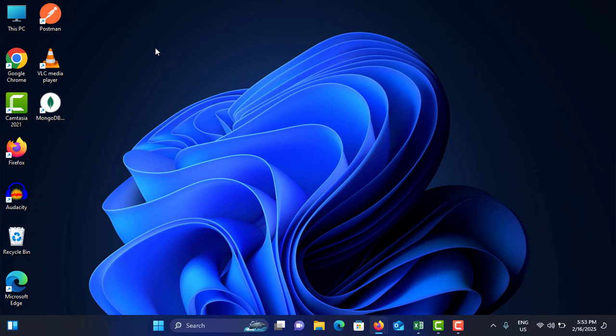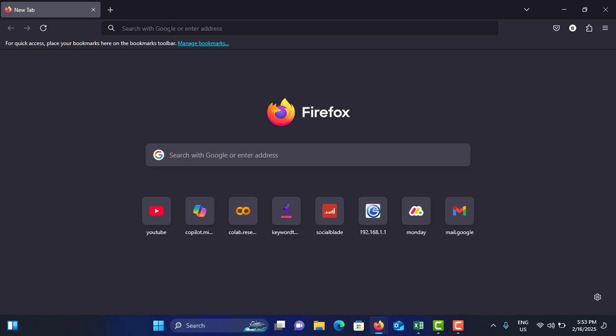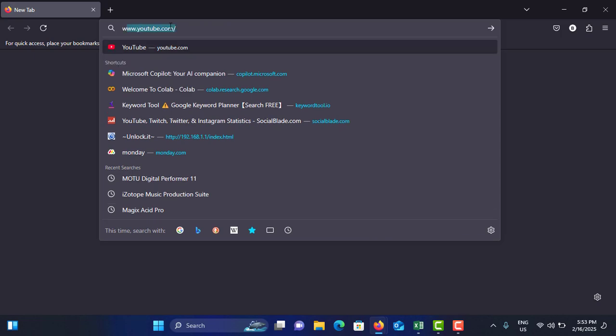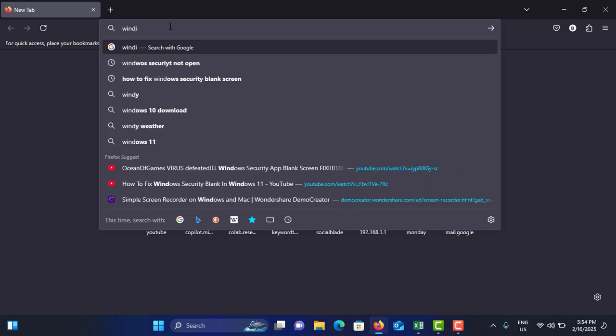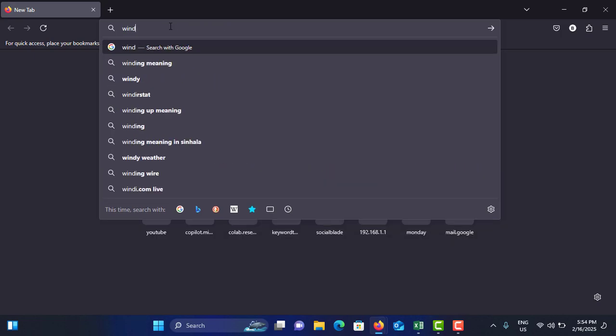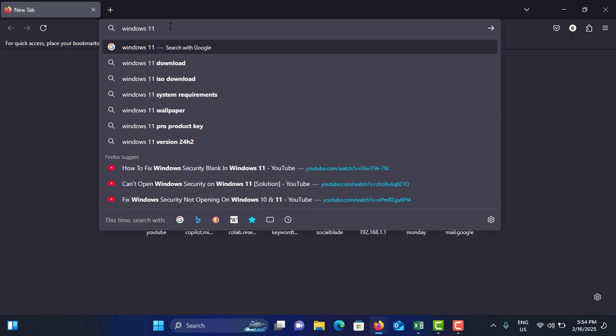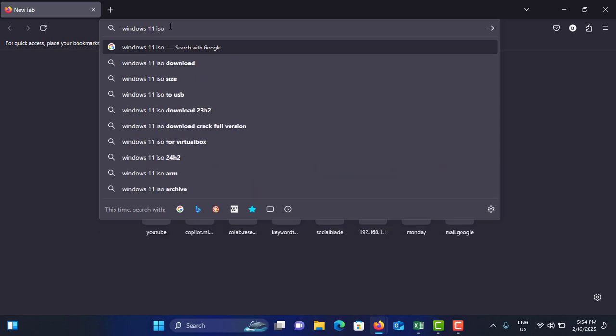First, you need to download the Windows 11 ISO file from the internet. To do that, go to your browser. You can use any browser for this one. I like to use Firefox. Then search for Windows 11 ISO and hit enter.